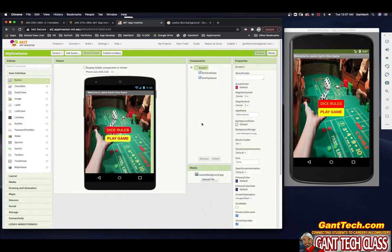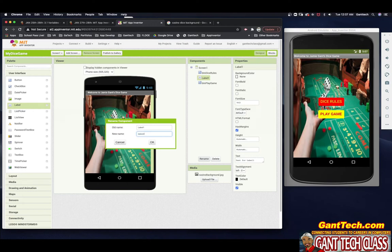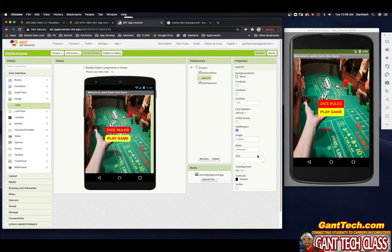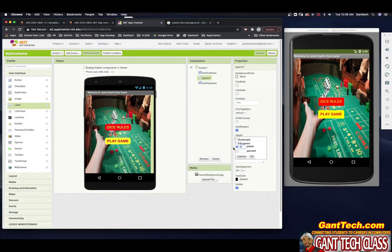I noticed the two buttons are right on top of each other. Let's add a spacer in between. I'll drag a label in between them, name it Spacer 1, clear its text, and set the height to a small value — say 10 pixels. You can see there's now space between the buttons. If I make it 5 there's less space; if I make it 20 there's much more. Feel free to play with that value.